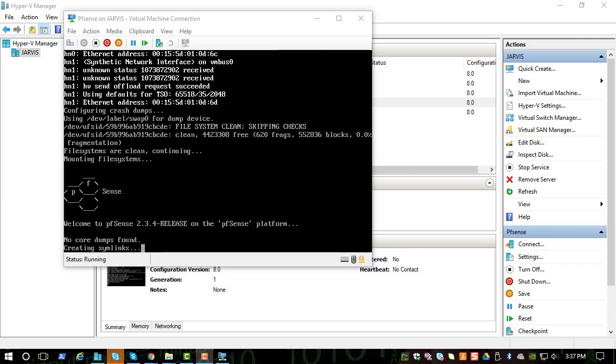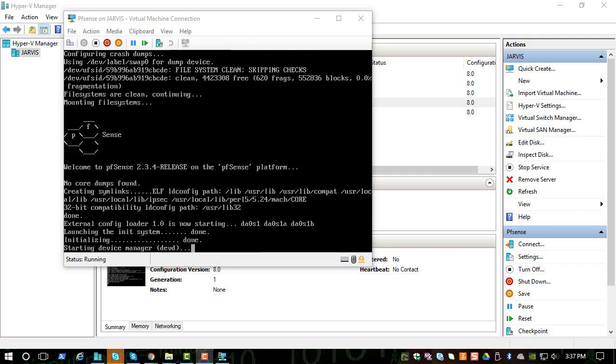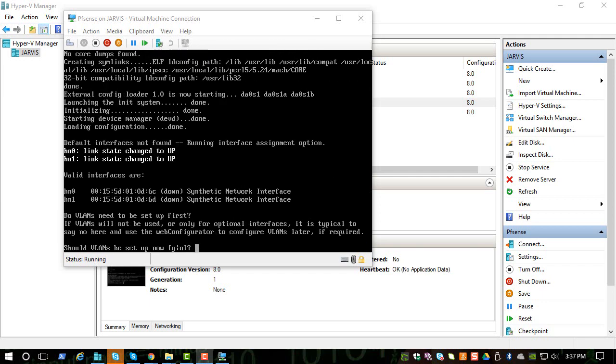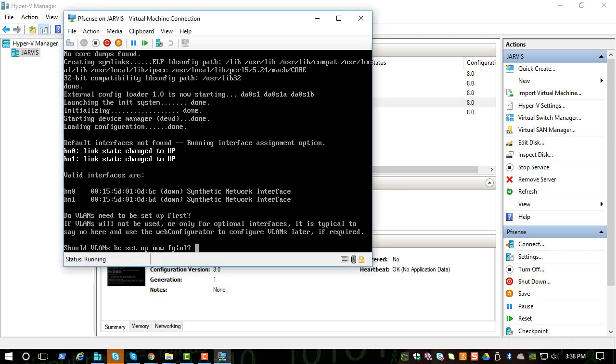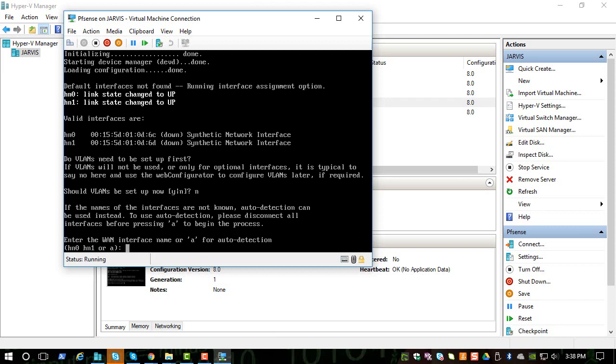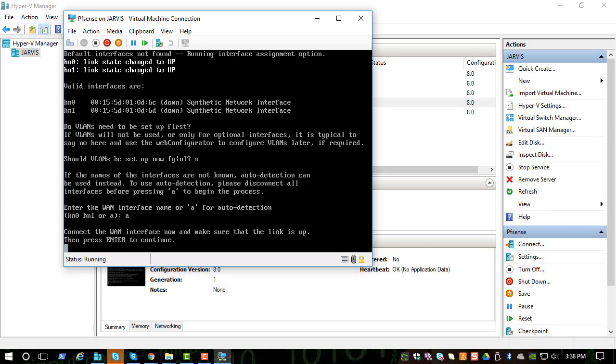Since the first virtual switch we created was external and the second one is internal, this hn0 should be the external, hn1 should be the internal. So let's say no to VLANs because we are not doing any VLANs at this time. And let's pick hn0 for the WAN interface. First we are configuring the WAN interface.